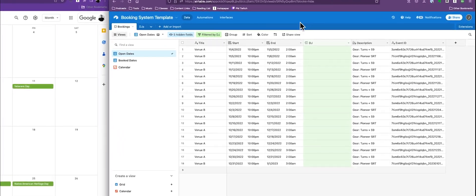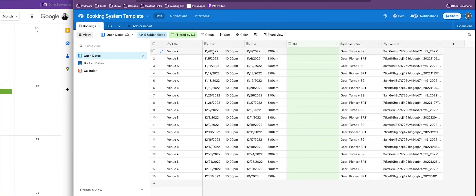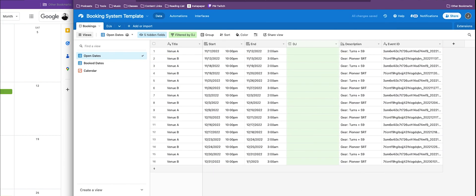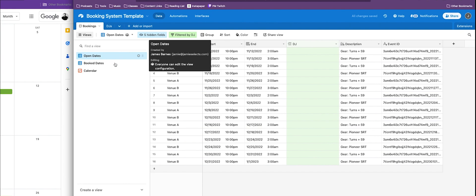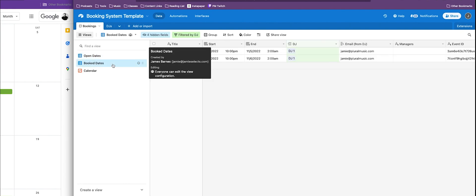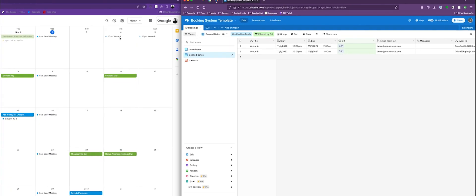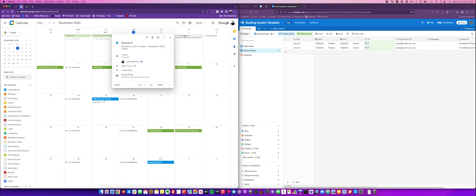So we're in the Airtable and we go to the two gigs here — 11.4 and 11.5. We go to our DJ field and we add a DJ and then we add another DJ. We're going to see it goes from the open dates view, and once you add a DJ it's going to go into the booked dates view. We can see that an automation is in place so that it automatically invites the DJ to the calendar events where they can see the venue, the time and dates, and also the gear that's going to be used in the description.